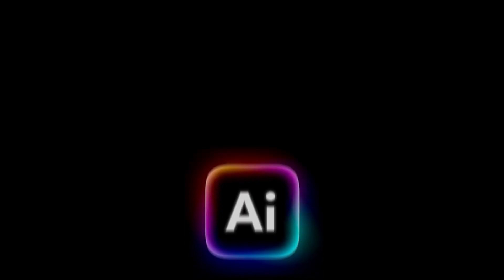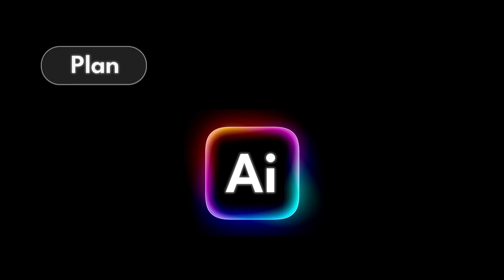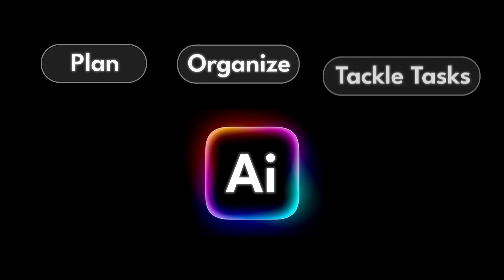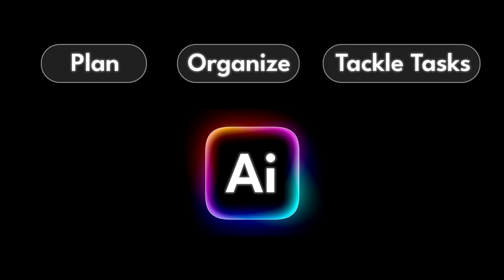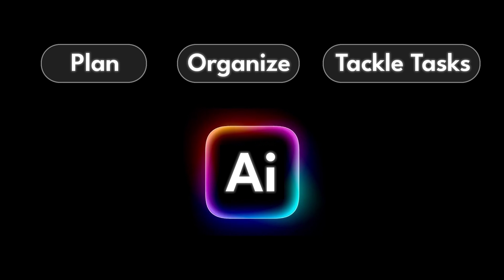That's why today we're introducing a revolutionary approach, an AI-powered assistant that's changing the game for how we plan, organize, and tackle tasks. Stay tuned because this is the tool you've been waiting for.